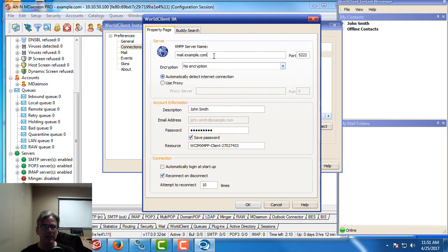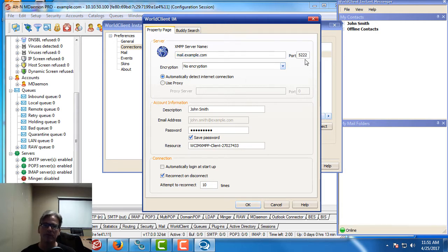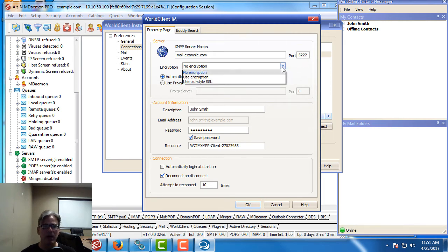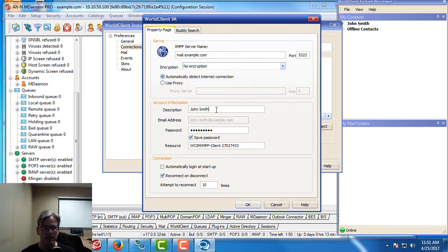Under the XMPP server name, we've got the name of the mDaemon server. I'm using a test server, so I'm using mail.example.com. The port will fill in for you automatically, 5222. You have the option of using an encrypted connection via SSL using the drop down menu shown here. In the description blank, you can put in whatever you'd like. I put in the first and last name of the user.